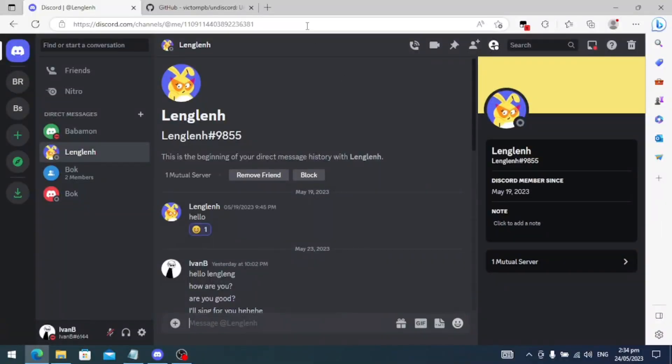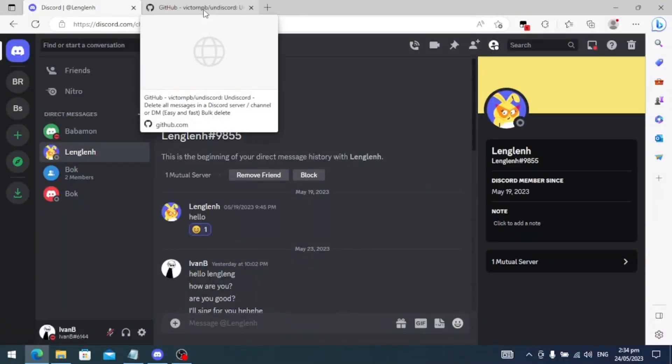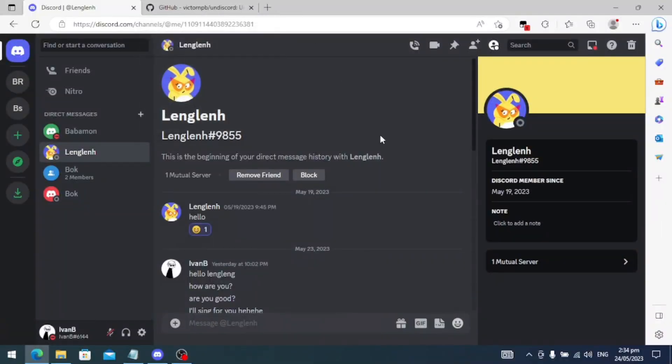Hi everyone, in this video I'm going to show you how to delete all messages in a DM on Discord. Are you wondering how to delete all direct messages on Discord at once? Well, you can't do that on your Discord app, but I will show you how to delete using your browser.